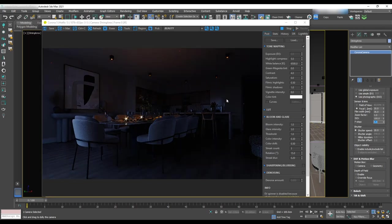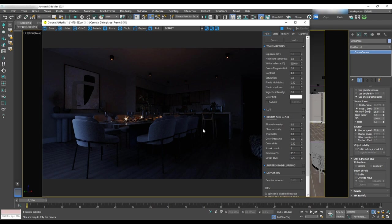These star lights that we have on the dining table are coming from bloom and glare. Check the virtual frame buffer window and set glare intensity to 3.